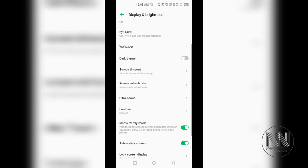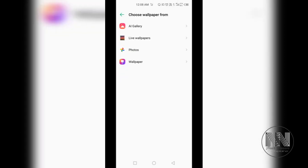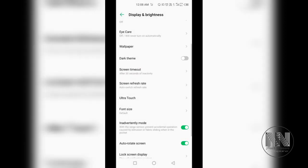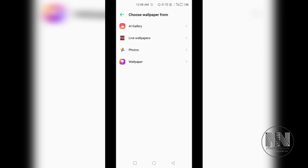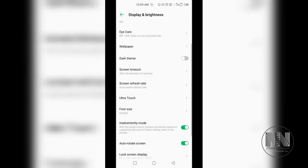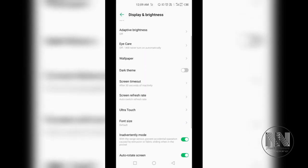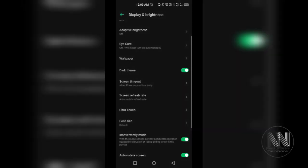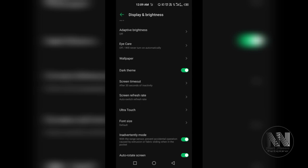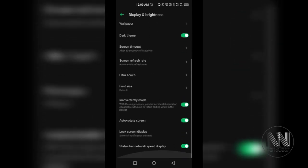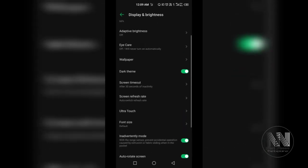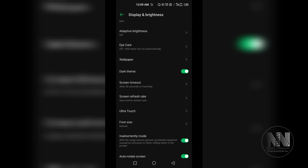Then the wallpaper. You can choose the wallpaper from your gallery or photos. You can enable or disable the dark theme. This is dark theme enabled and all the icons and menu are turned black. It feels like a cooling effect on the eyes and battery consumption is also reduced. But it's up to you whether you want to use dark theme or not.